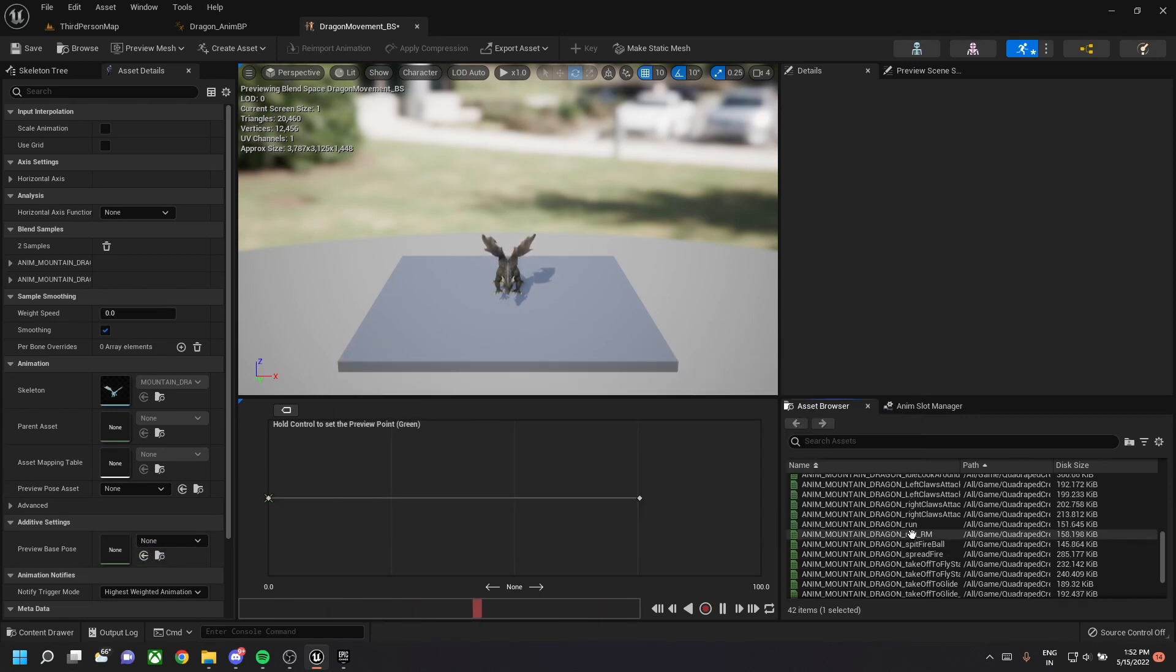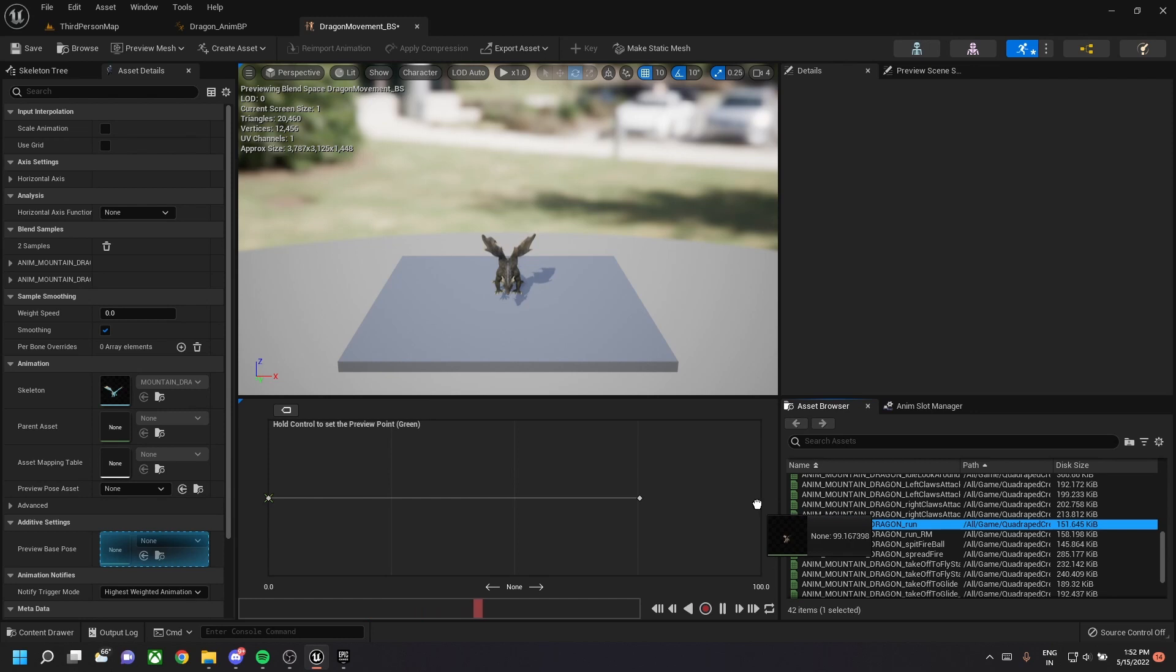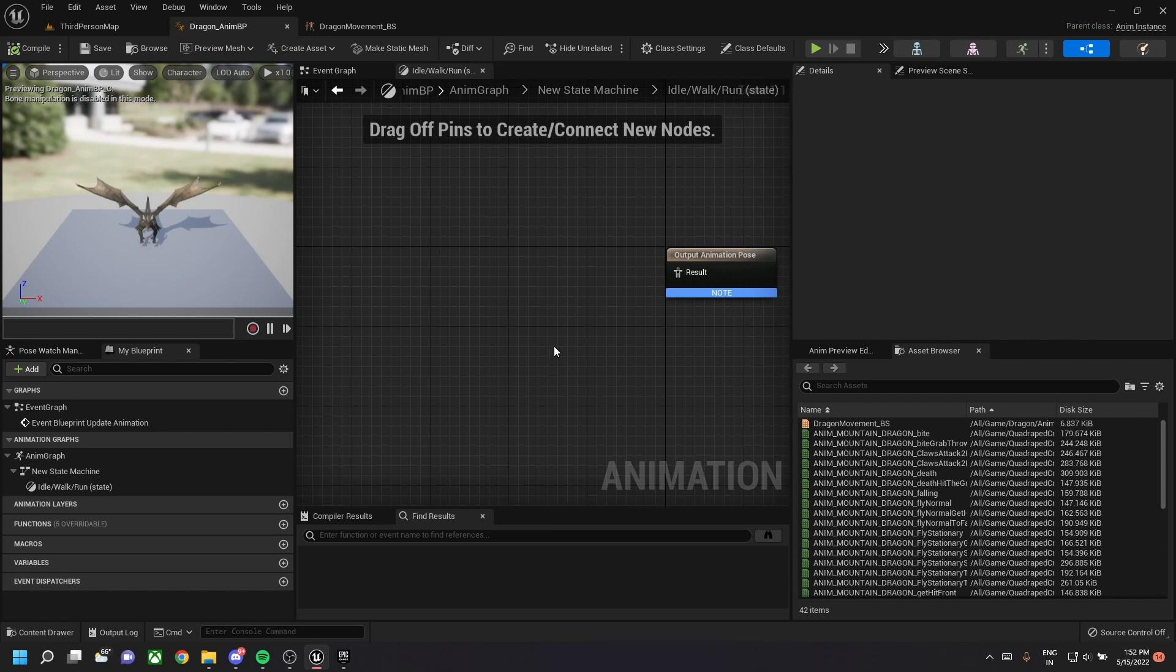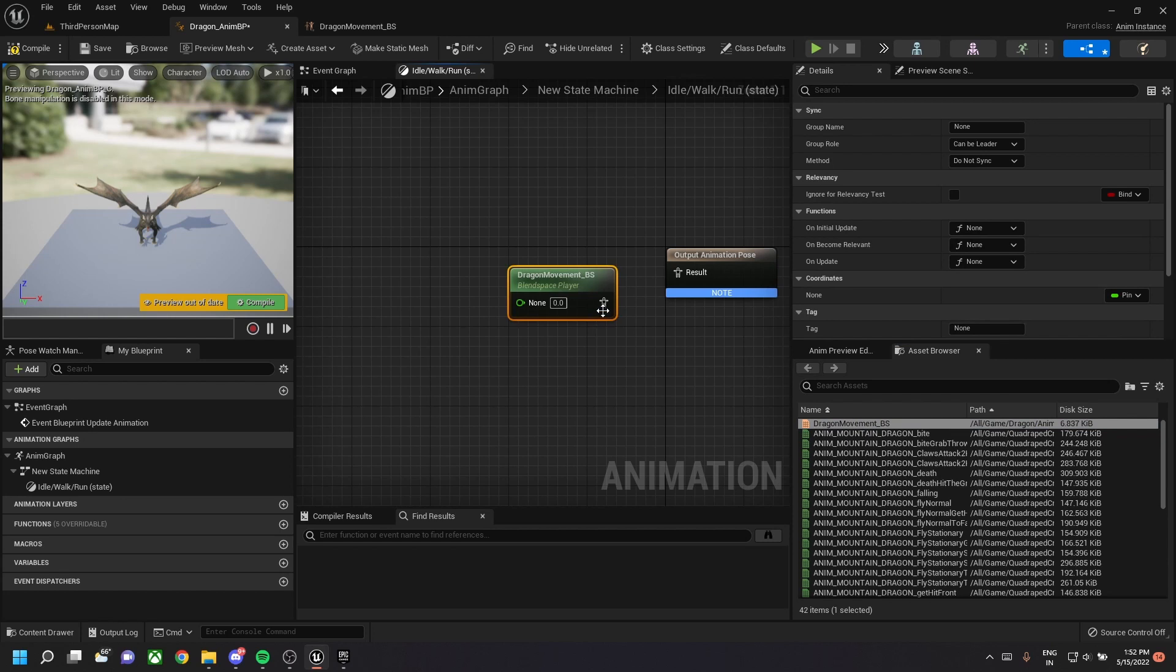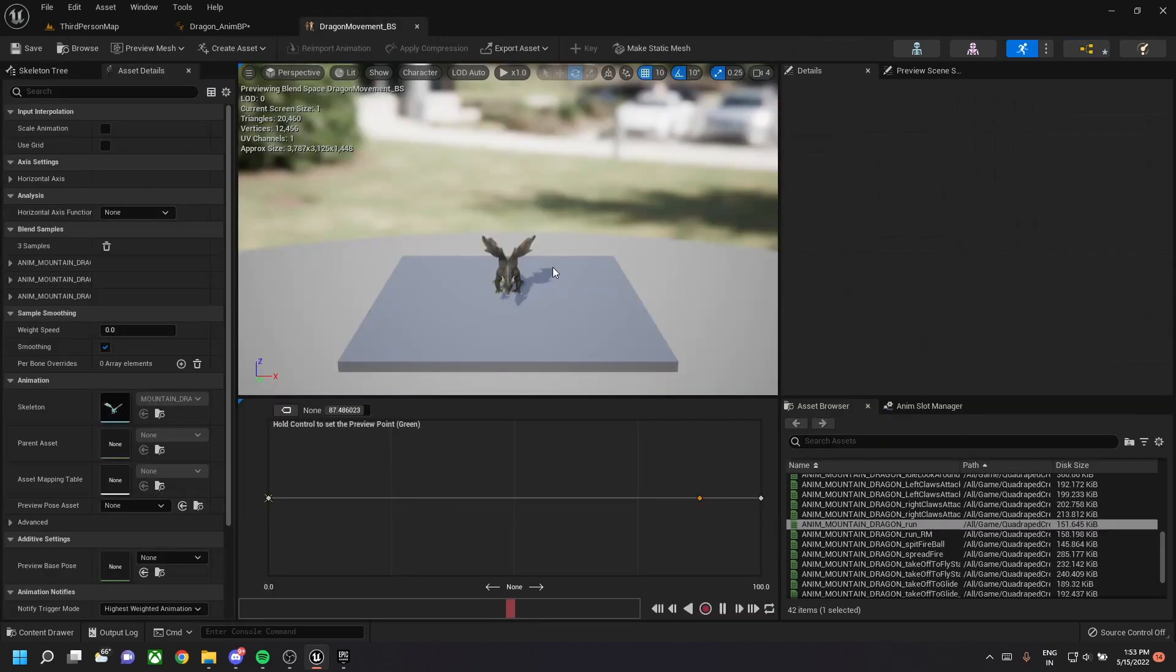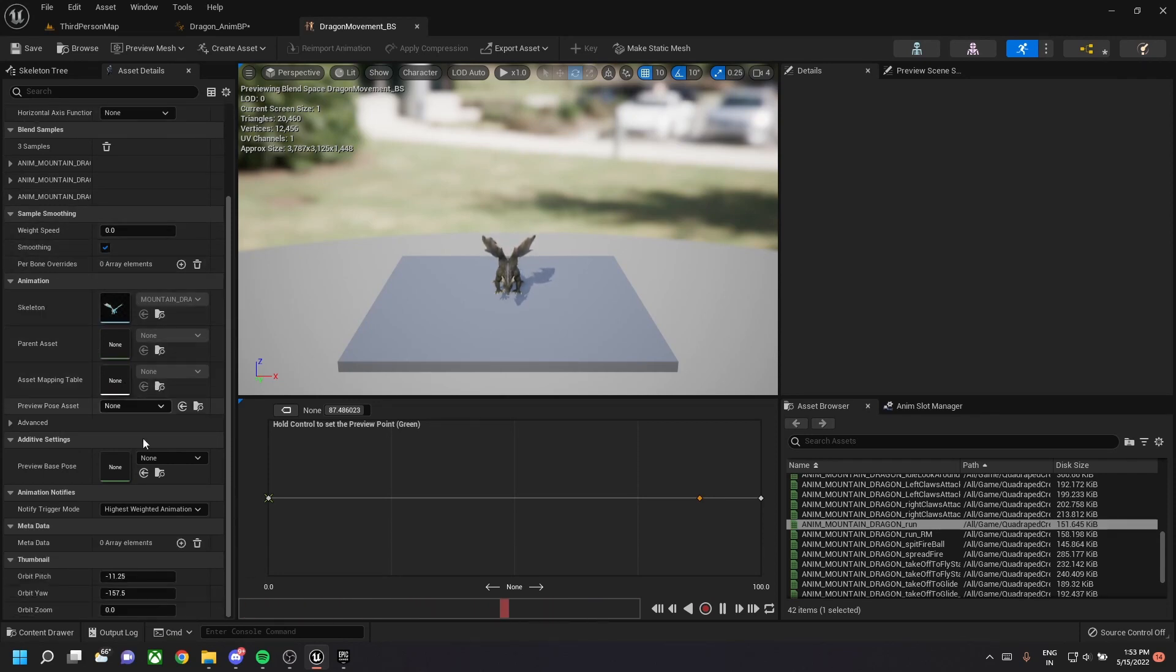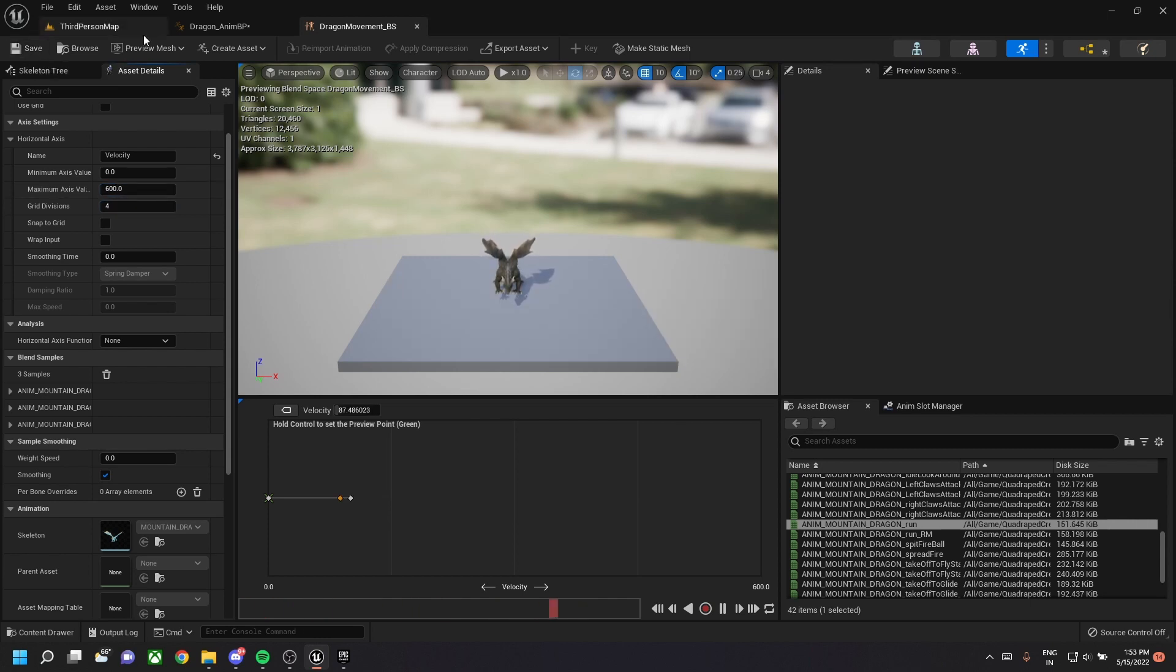So we need to blend between the idle state, the walk state, and the run state. So drag and drop the dragon movement blend space into the anim folder. Before this, we need to mention the horizontal axis name, which is velocity, and we need to change the maximum axis value to 600.